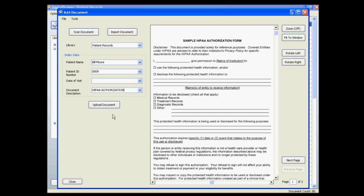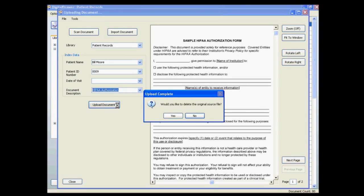This can also speed up the labeling process as well as prevent you from misspelling information. This is very handy if there are complex numbers on the document such as an invoice number. Once you are finished labeling the document you can upload the document into Digital Drawer by clicking upload document.